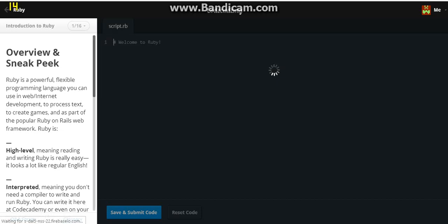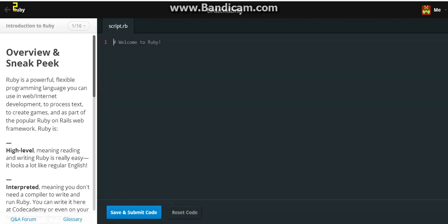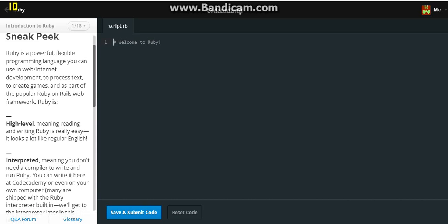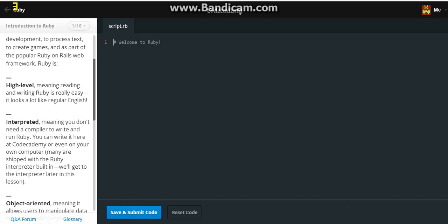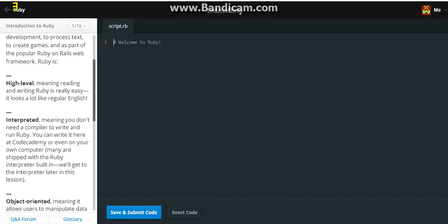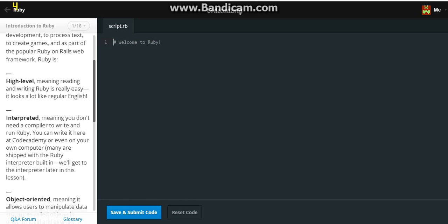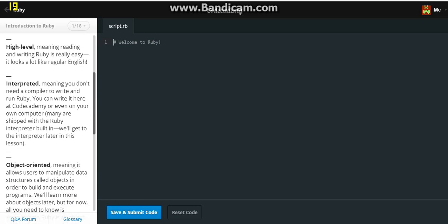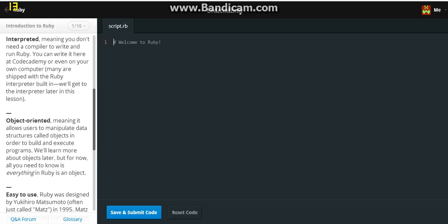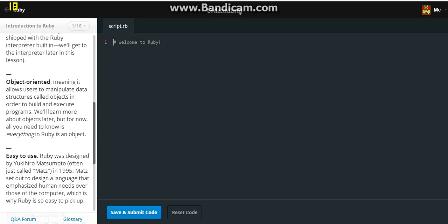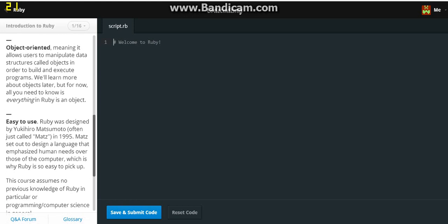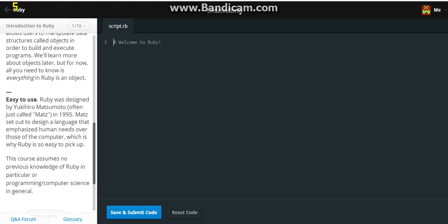Introduction to Ruby. Overview and sneak peek. Ruby is a powerful, flexible programming language you can use in web development, to process text, to create games, and as part of the popular Ruby on Rails web framework. Ruby is high level, meaning reading and writing Ruby is real easy and it looks a lot like regular English. Interpreted, meaning you don't need a compiler to write and run Ruby. You can write it on here at Codecademy or even on your own computer. Object Oriented, meaning it allows users to manipulate data structures called objects in order to build and execute programs. But for now, all you need to know is everything in Ruby is an object.